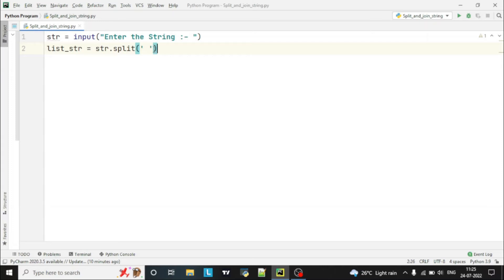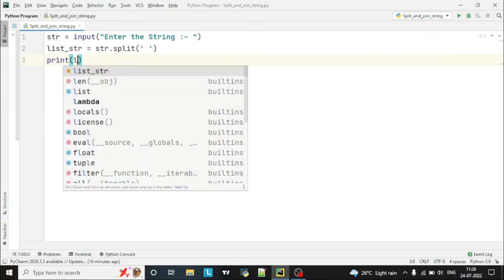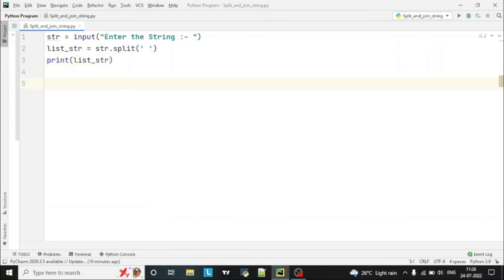How it splits: suppose the user entered a string which has spaces between words — for example, 'which we eat' — it will split the words with the help of space, and this result will be stored in the variable. Let's print this split output.